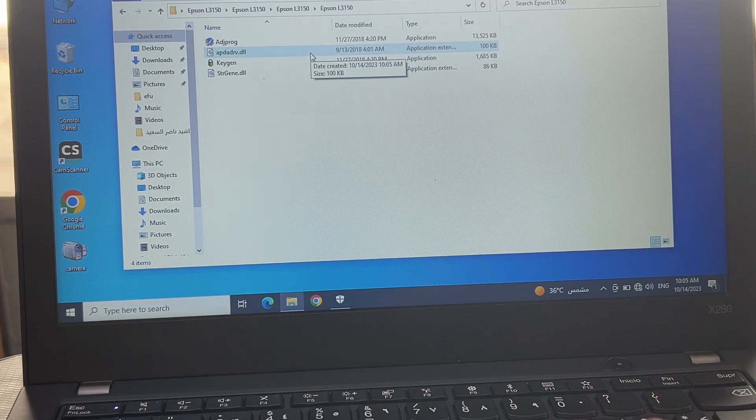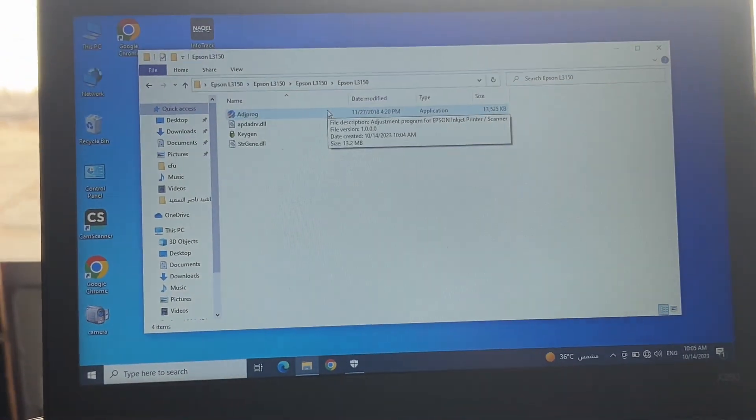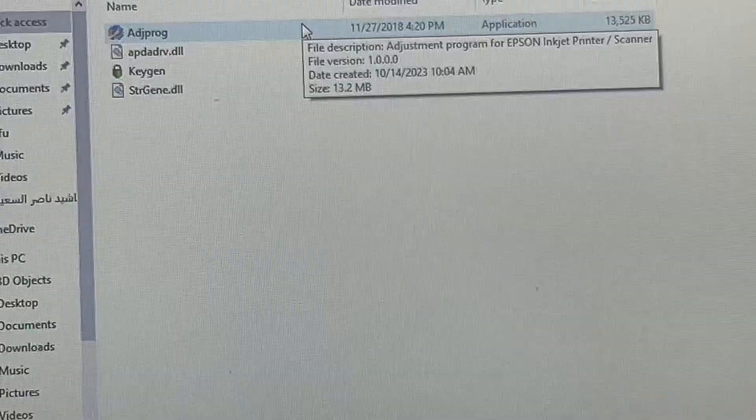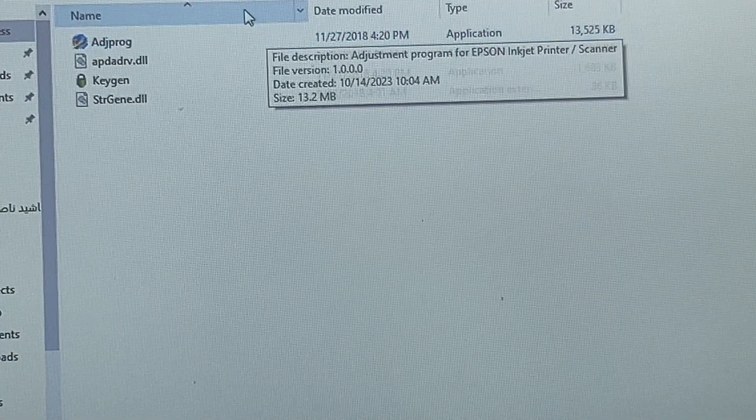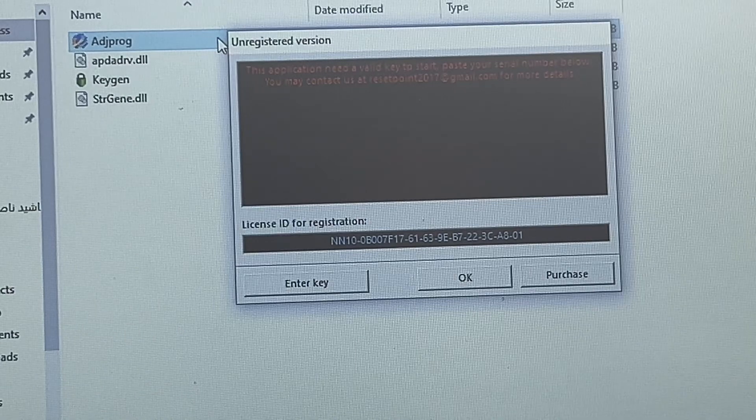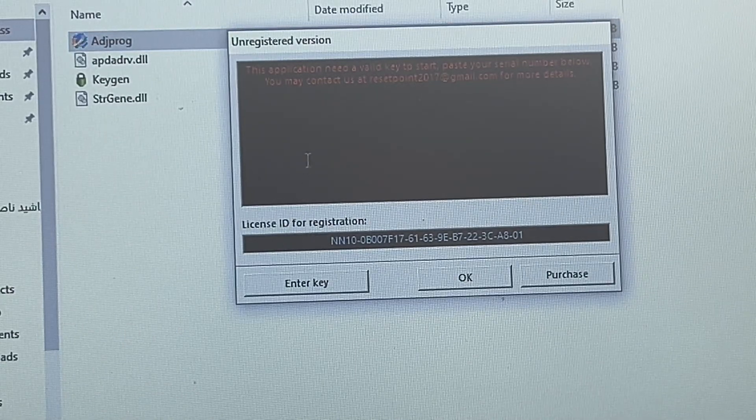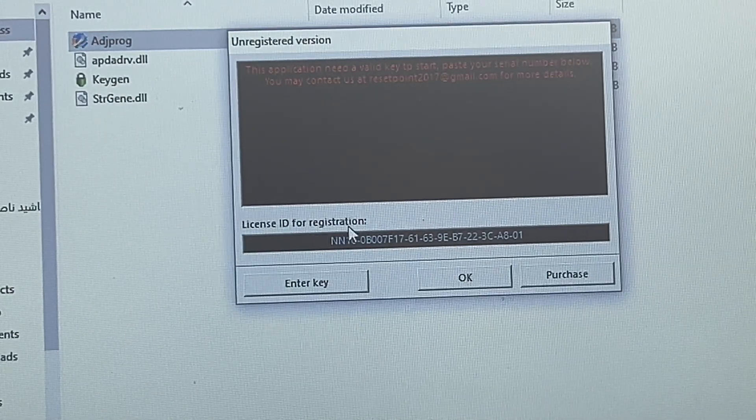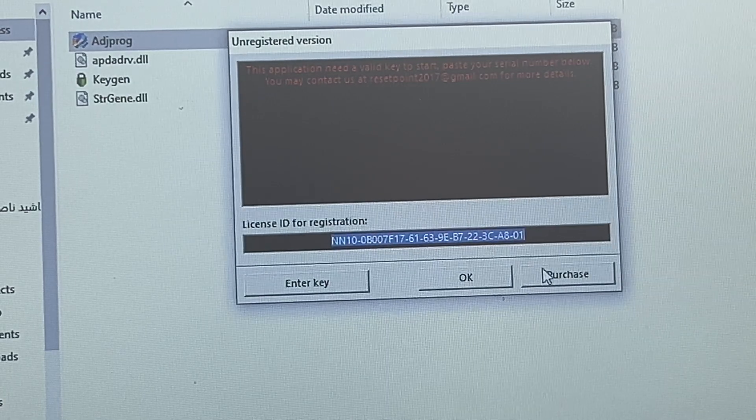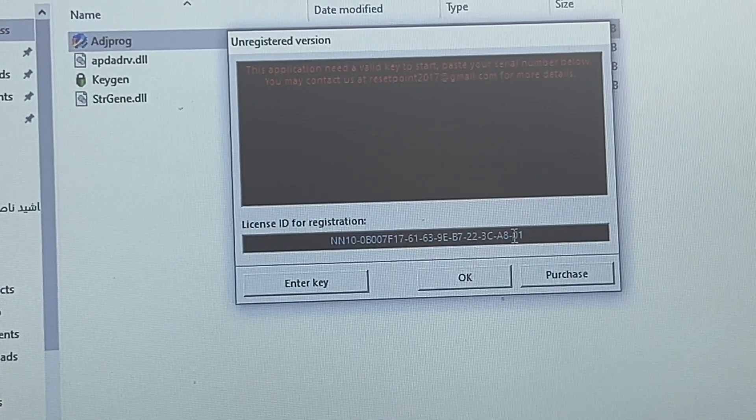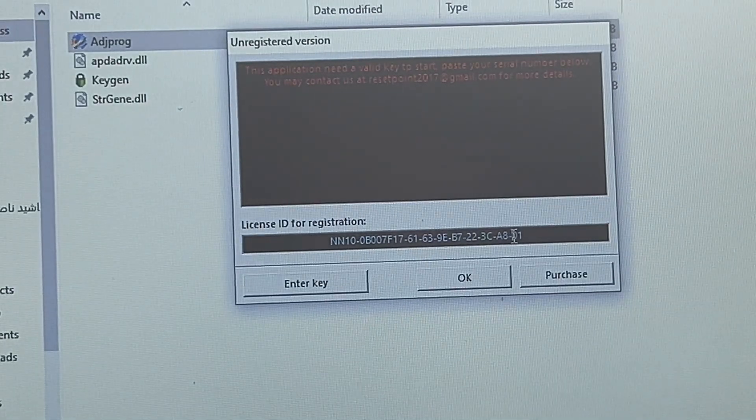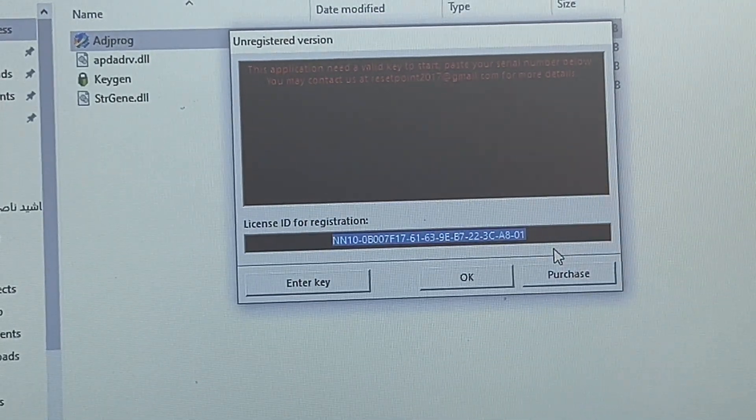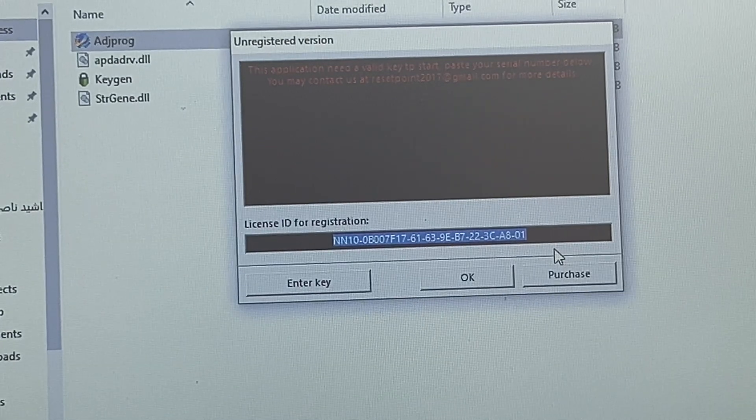Here are the files. The first file you will see on the screen is adj_prog, adjustment program. Double-click on it. This is an unregistered version, so follow these steps carefully. Copy this key. Select all with Ctrl+A or with mouse, then Ctrl+C to copy.